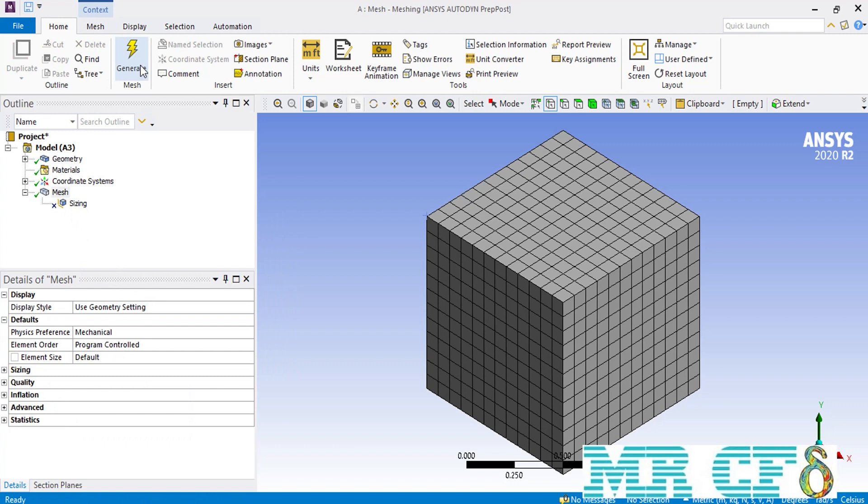Now that we've created our initial mesh over our geometry with the global settings, it's time to unsuppress the sizing setting and apply some changes.